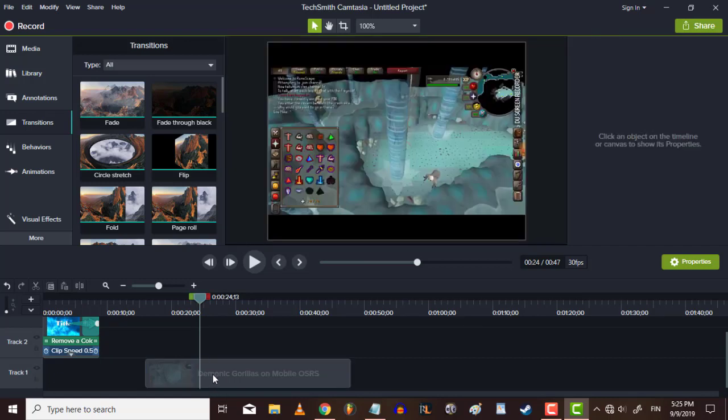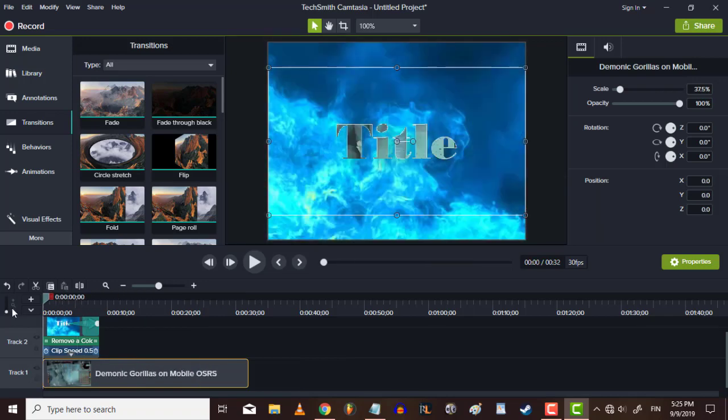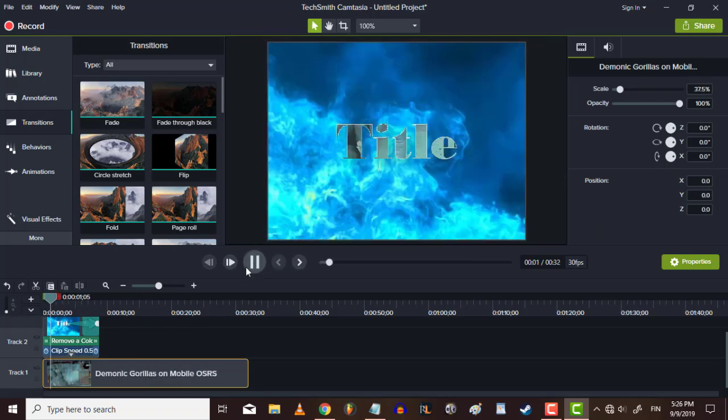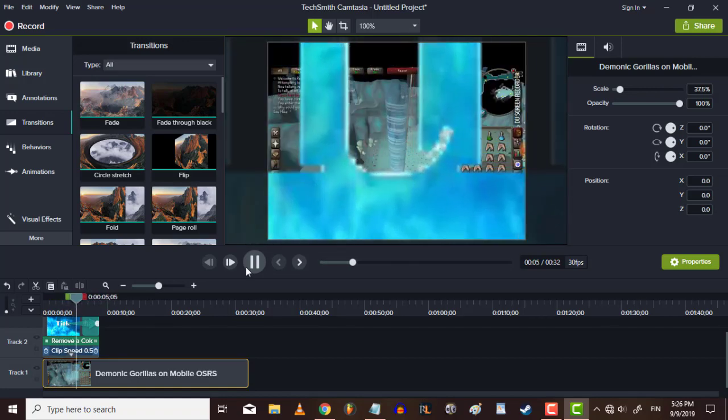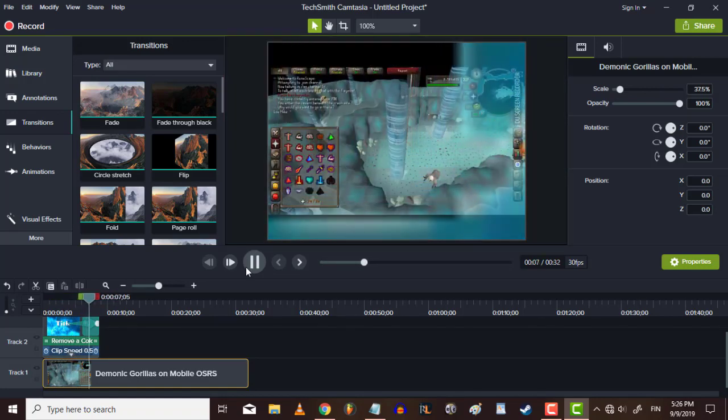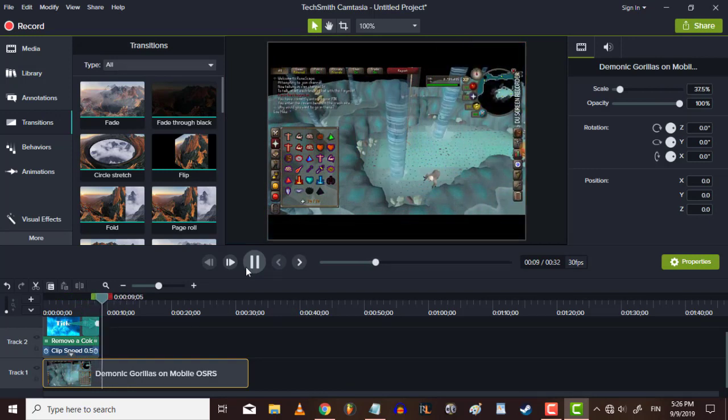And now let's play it again. So it looks like this now.